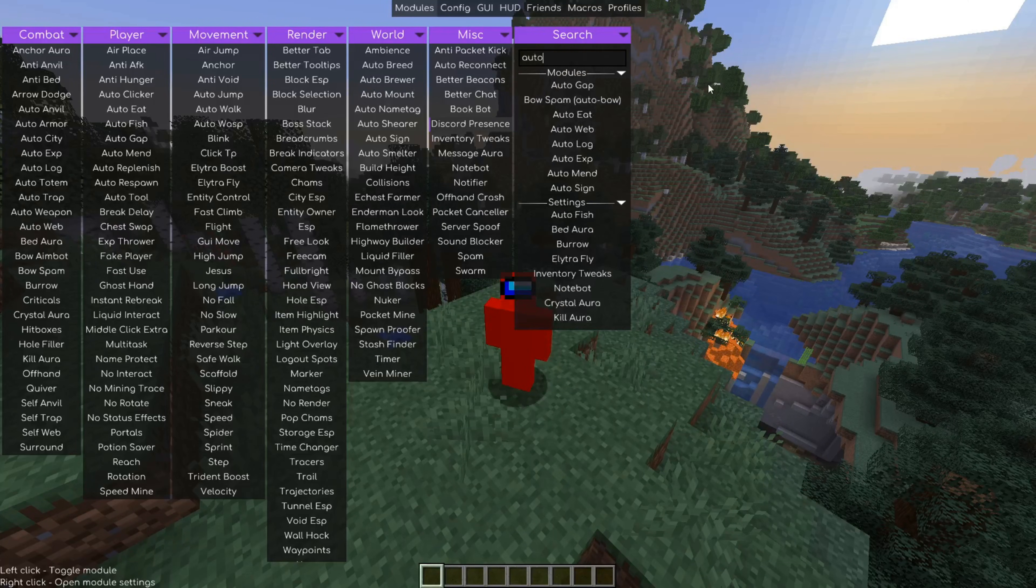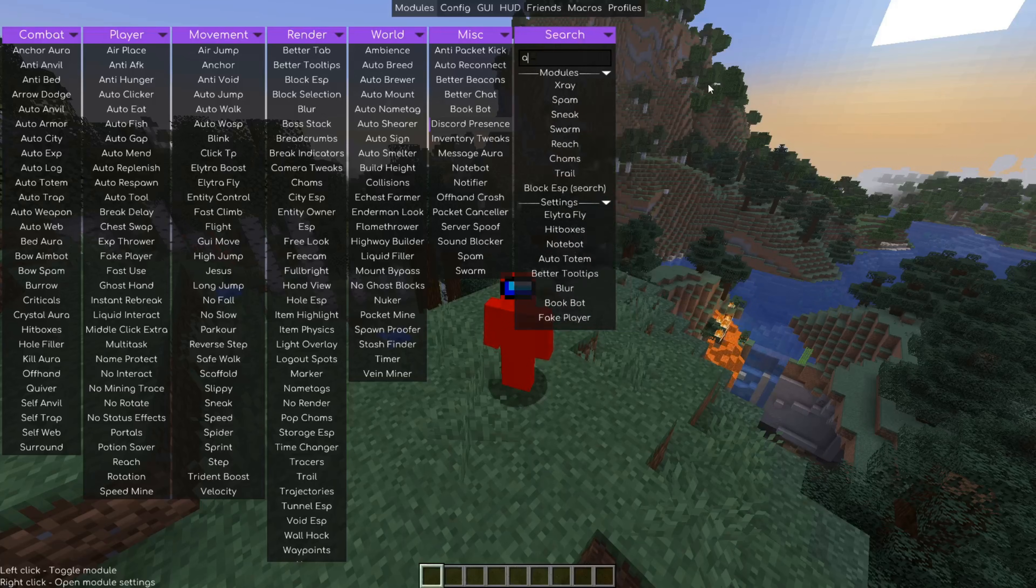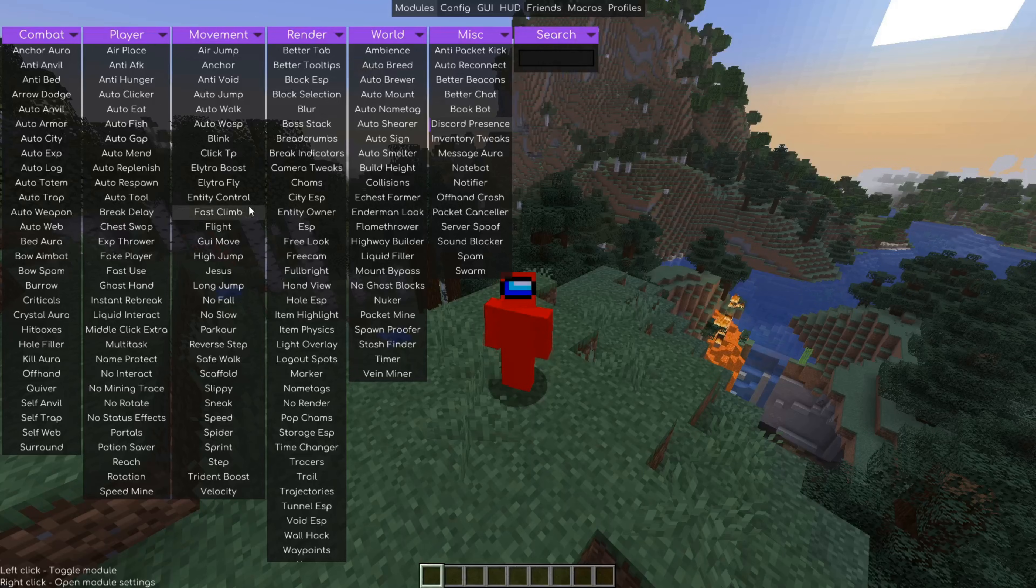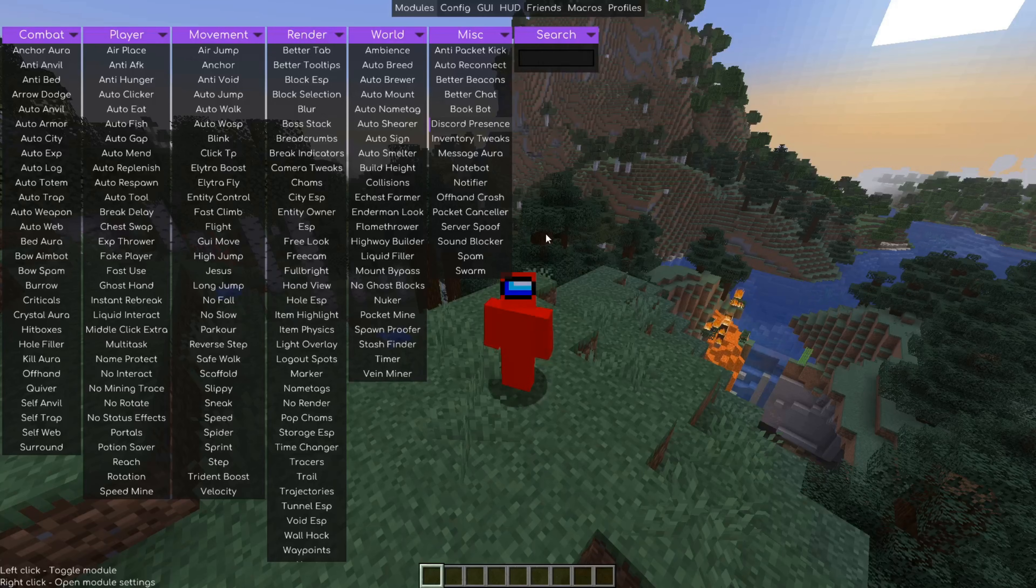We have a search bar here you can use if you're looking for something specific. And that's basically it for the click GUI. This is like 80% of Meteor client. Of course, this is a whole bunch. So definitely don't miss out on anything.